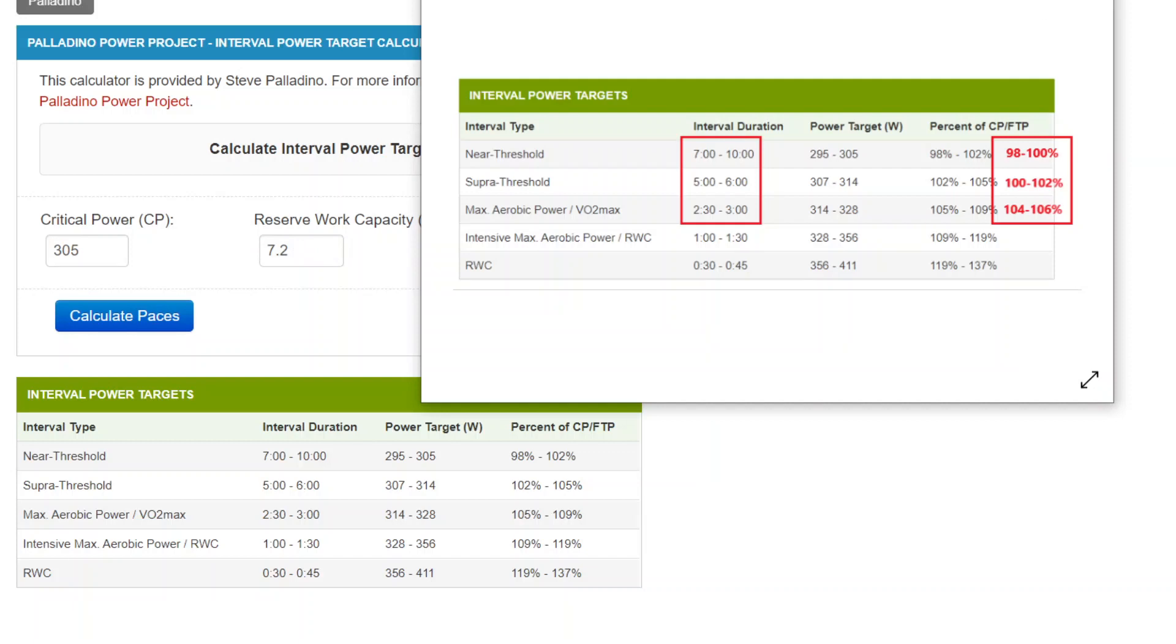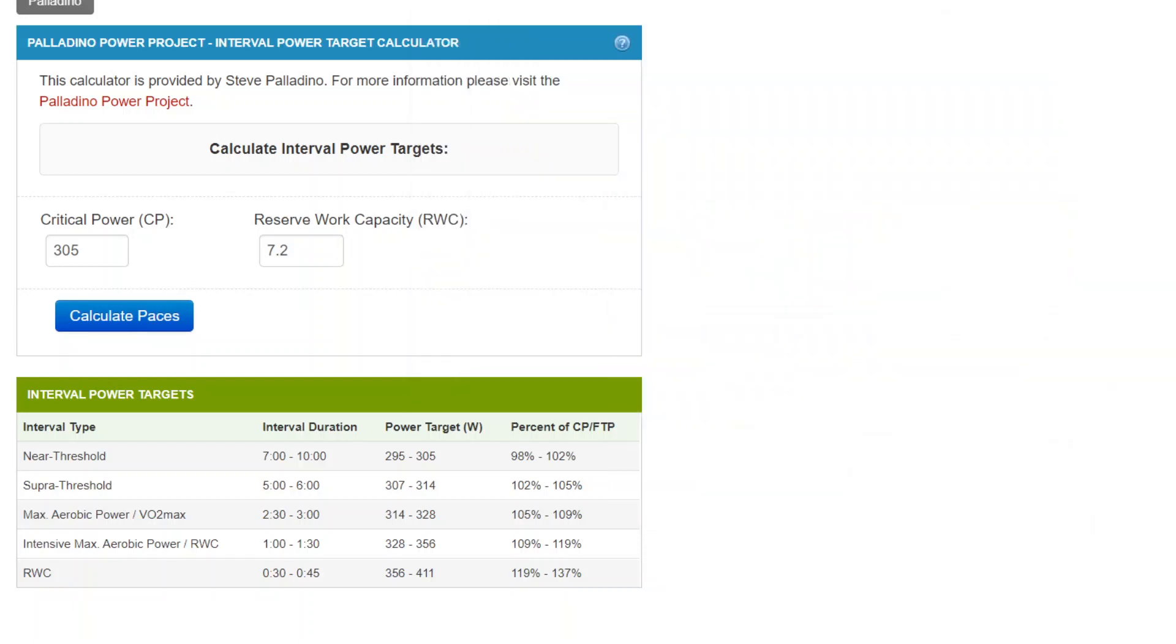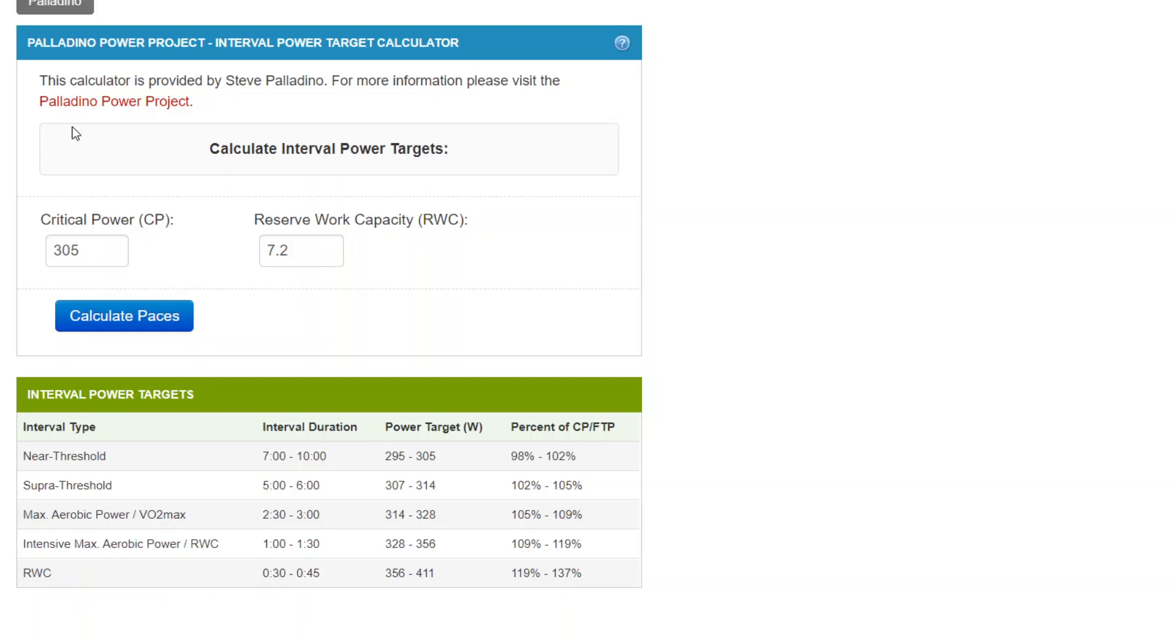So let me now go into the next step. So let's assume that you have a valid CP, a valid reserve work capacity. You have experience doing intervals, and you're able to knock these usual targets out, and you want to step up to a more individualized, slightly more advanced interval power targeting.